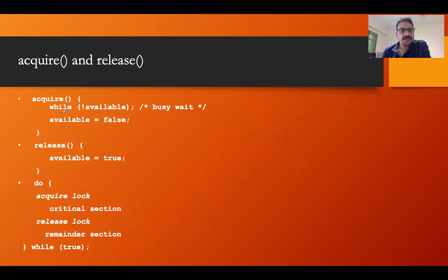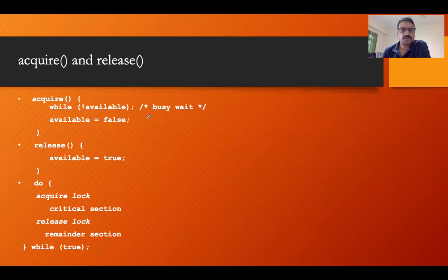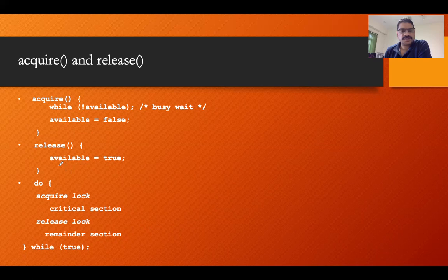Now we have two functions: acquire and release. In acquire, we have a loop — while not available. If the available variable is false, then 'not false' becomes true, so the process goes into the busy wait loop. If available is true, we make available as false and can enter into the critical section. The release function simply makes available as true.